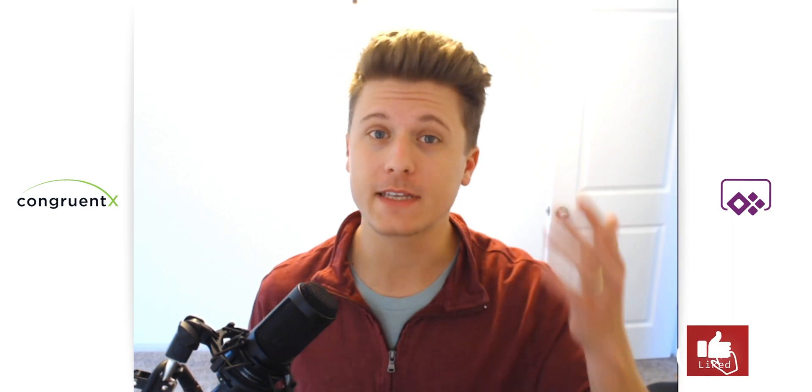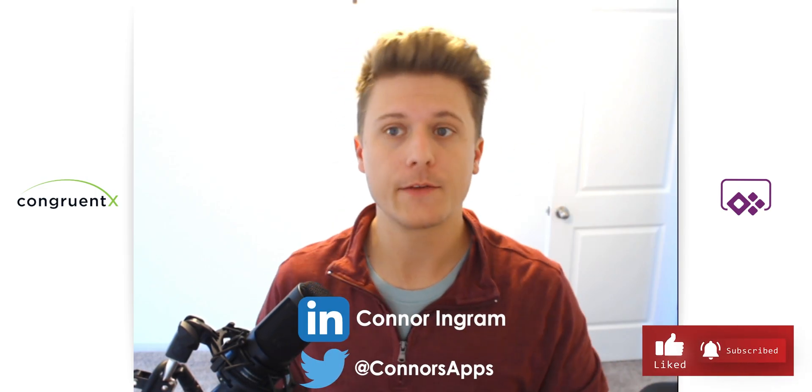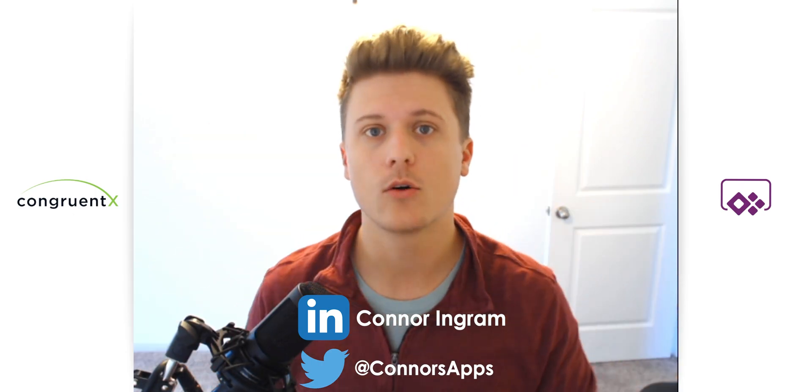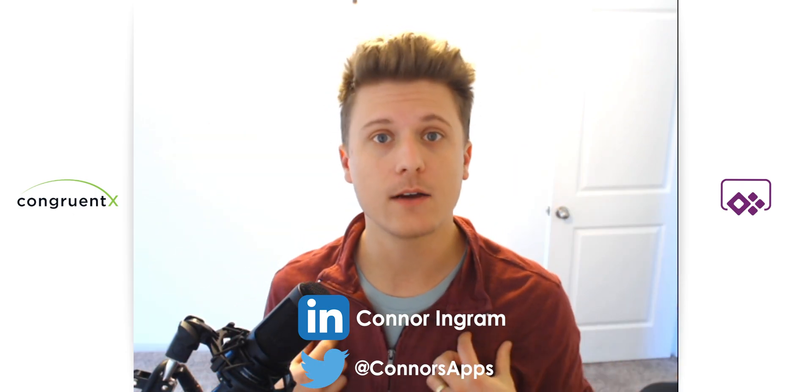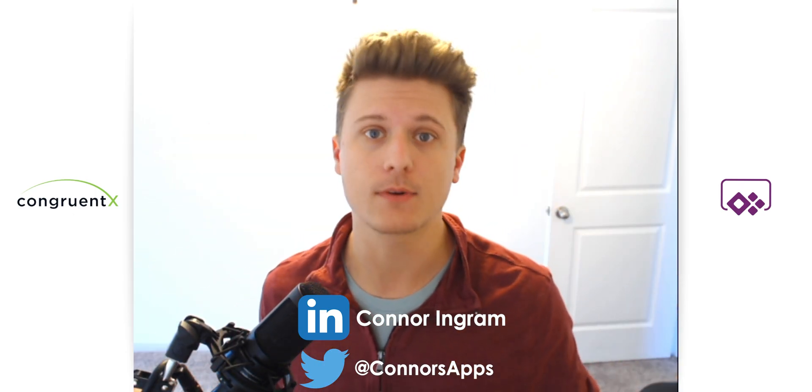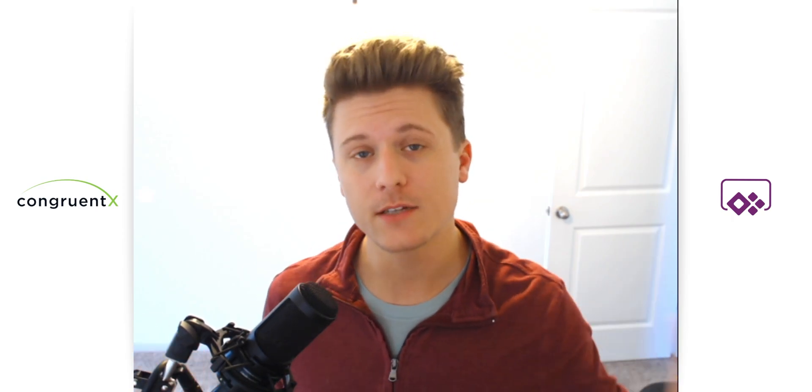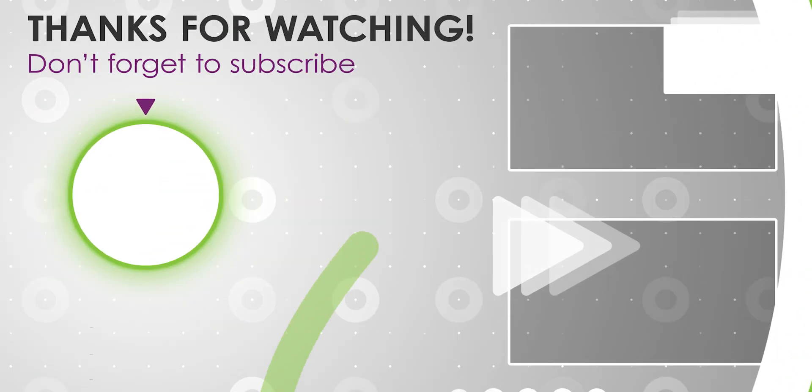So hopefully you found this helpful. If you did, please leave a like and subscribe. If you have any questions, feel free to drop it down in the comments or reach out to me or CongruentX directly at CongruentX.com. Thanks for watching and we will see you in the next one.